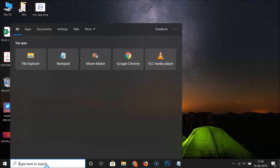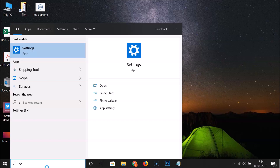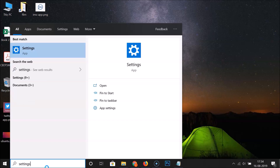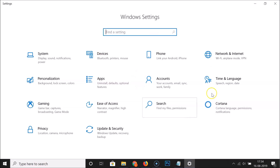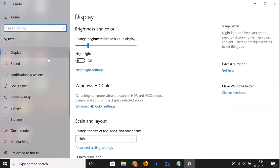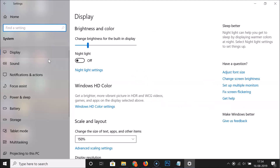Click on the search box and search for 'Settings'. Here we have the Settings app — click on it to open it. Once it's opened, click on 'System', and then click on 'Display'.